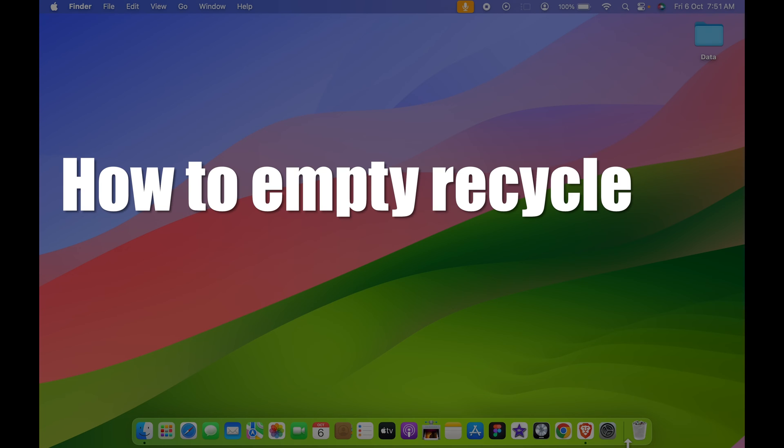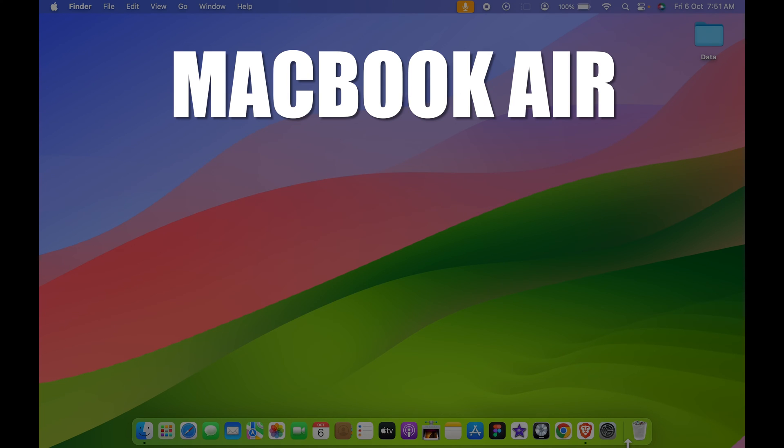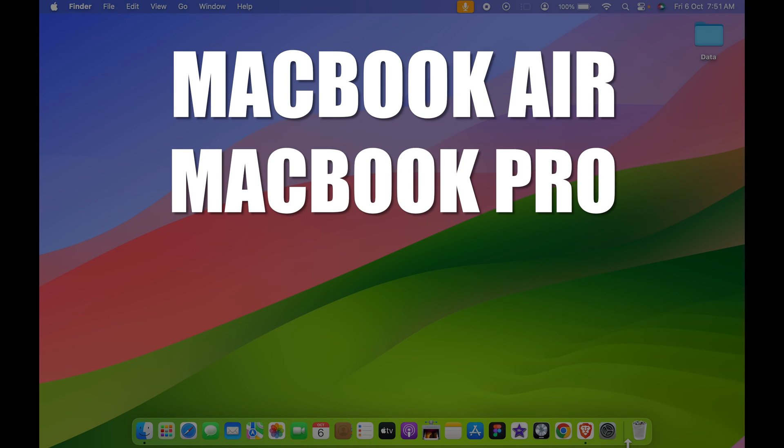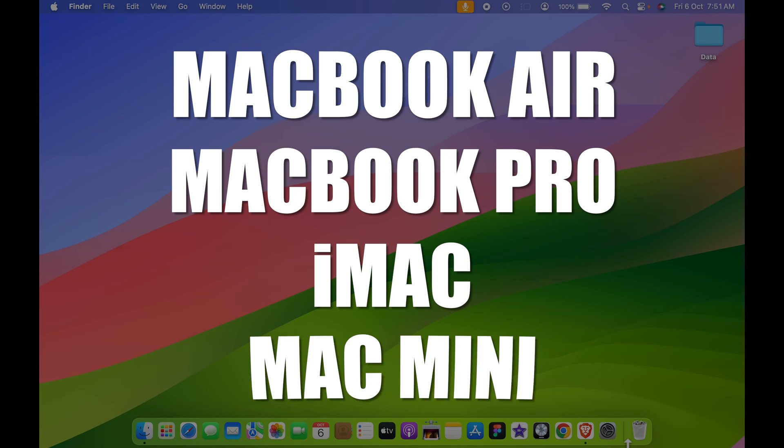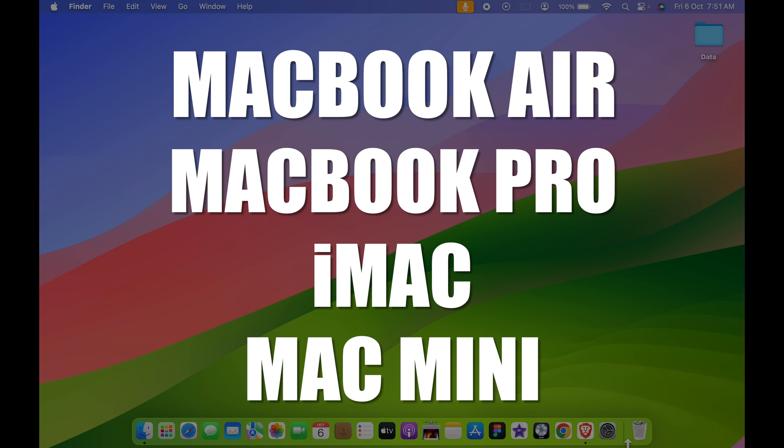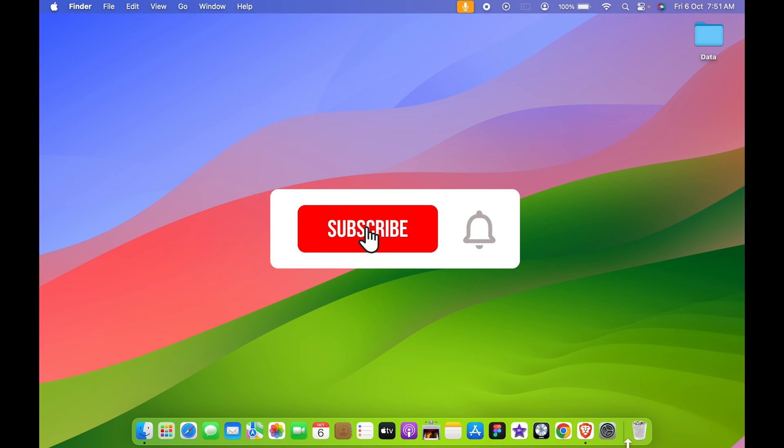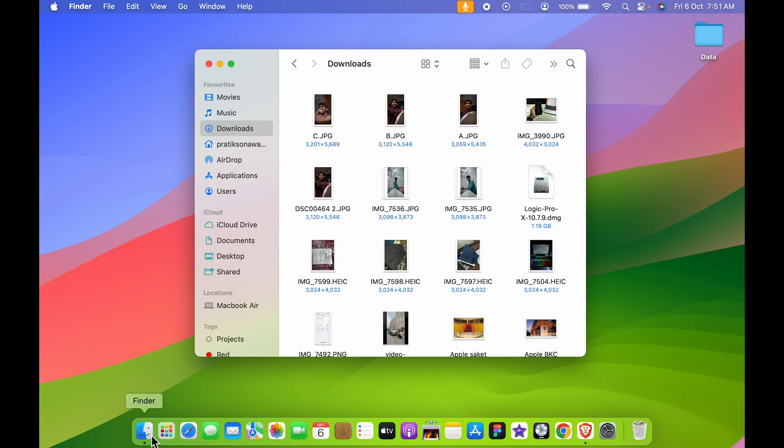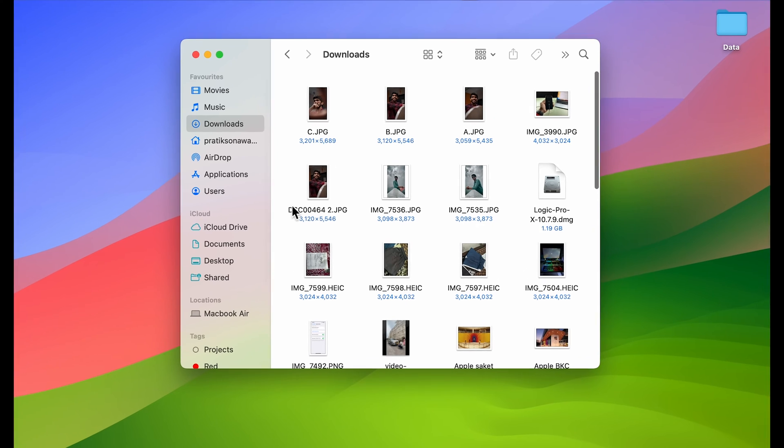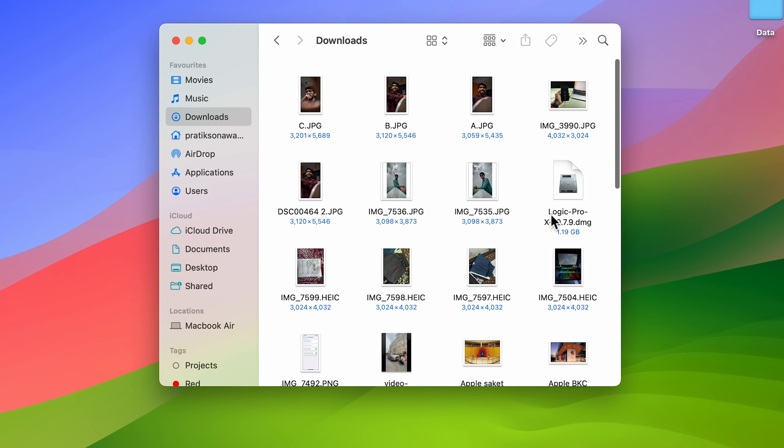How to empty recycle bin in Mac. If you are using MacBook Air, MacBook Pro, iMac, or Mac Mini, the steps are going to be the same. Now for example, whenever you delete any particular file, let's say if I want to delete this particular file.